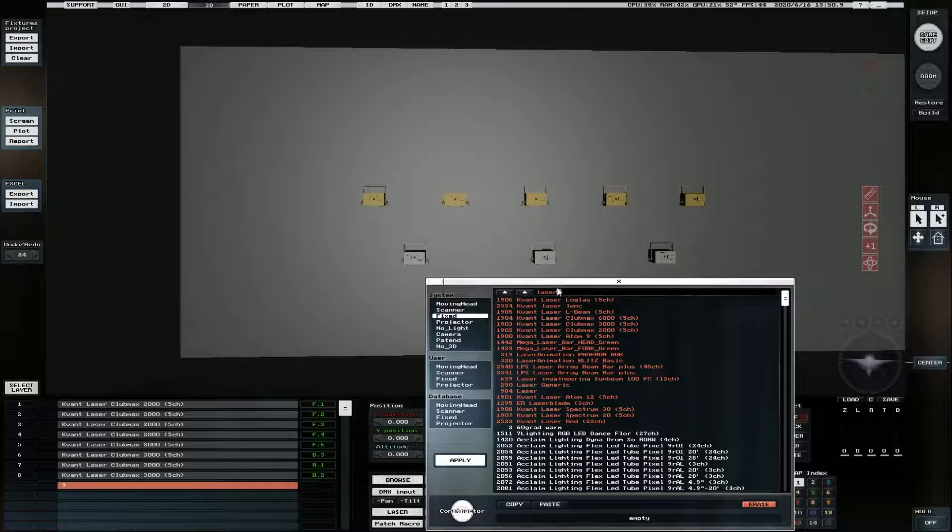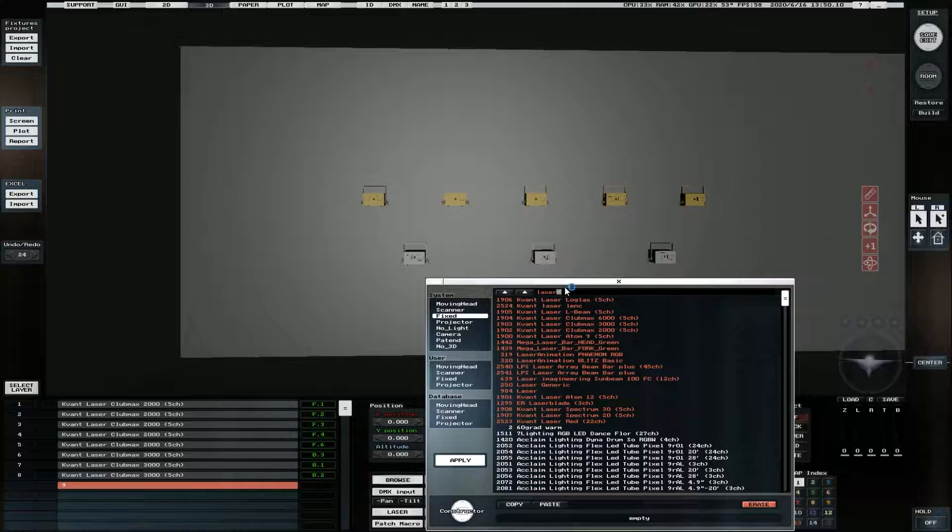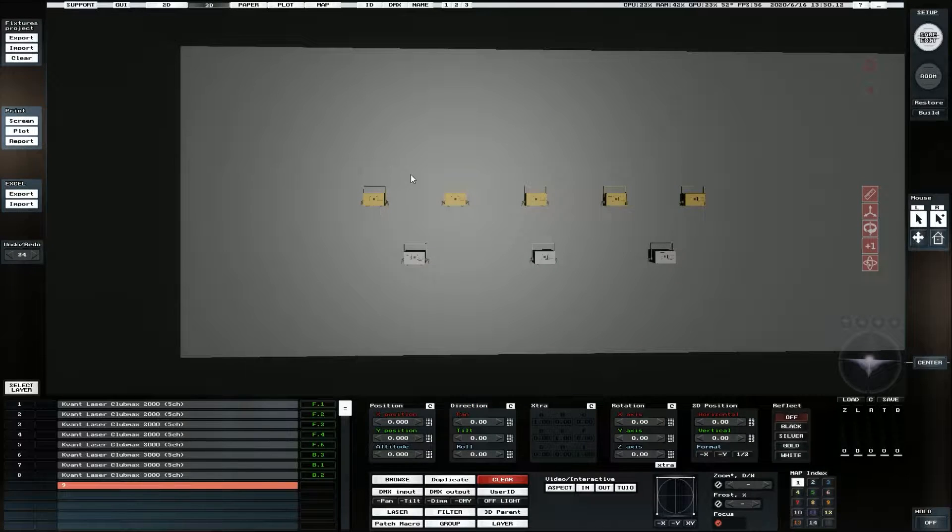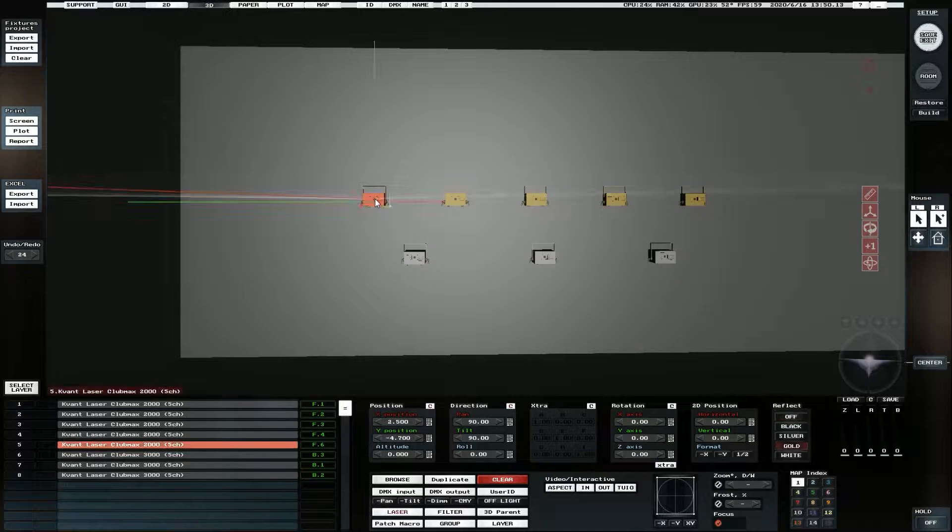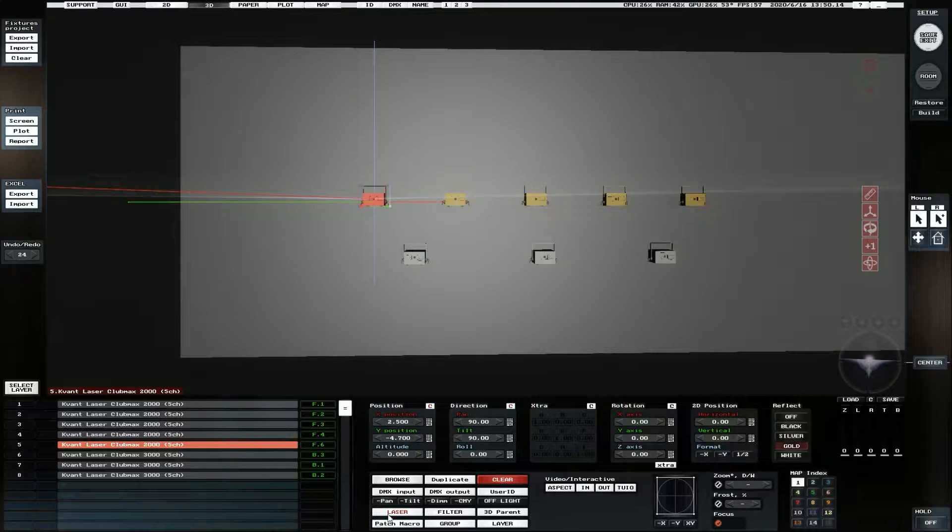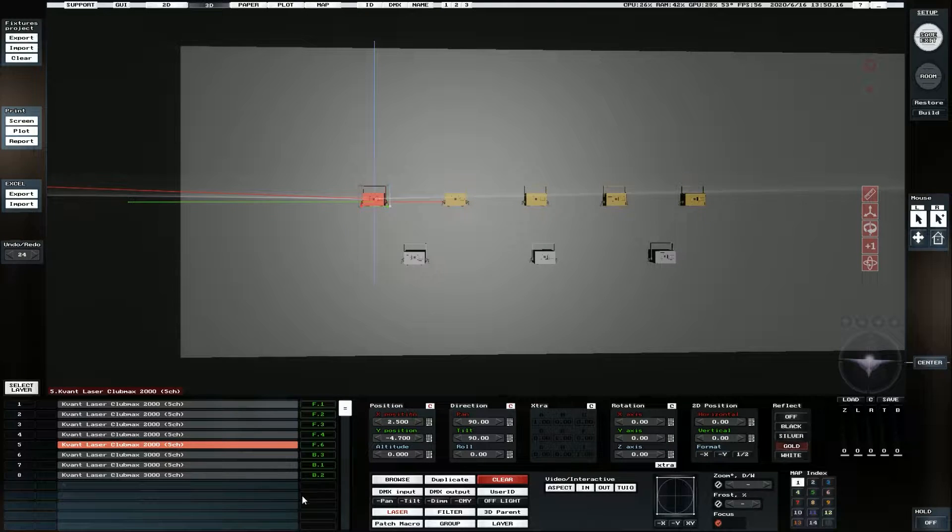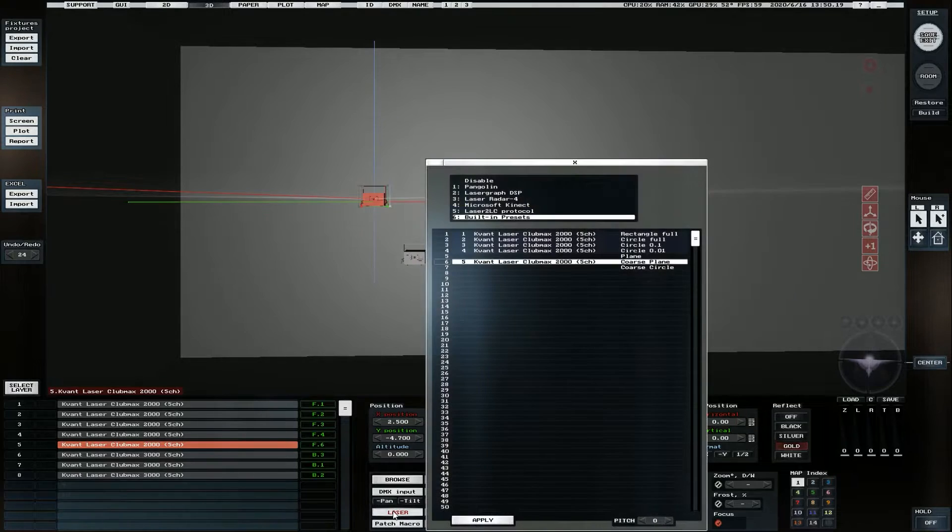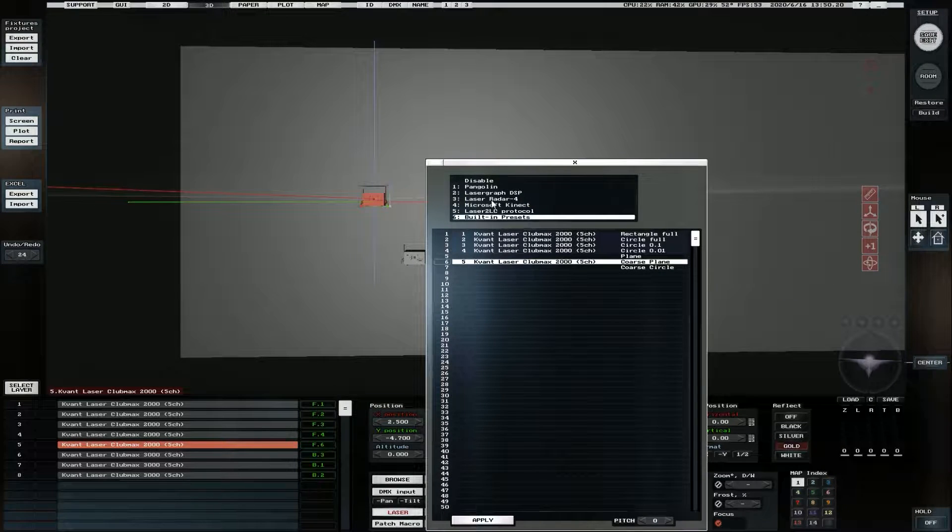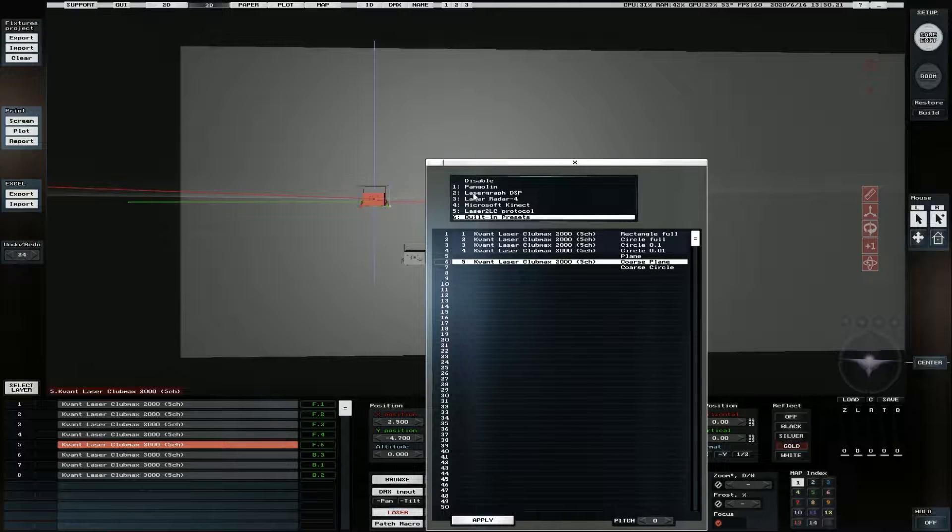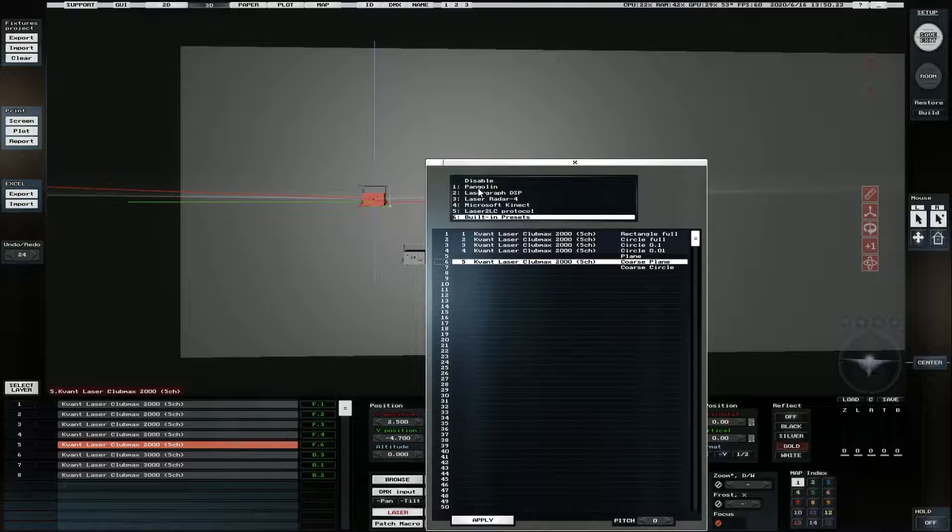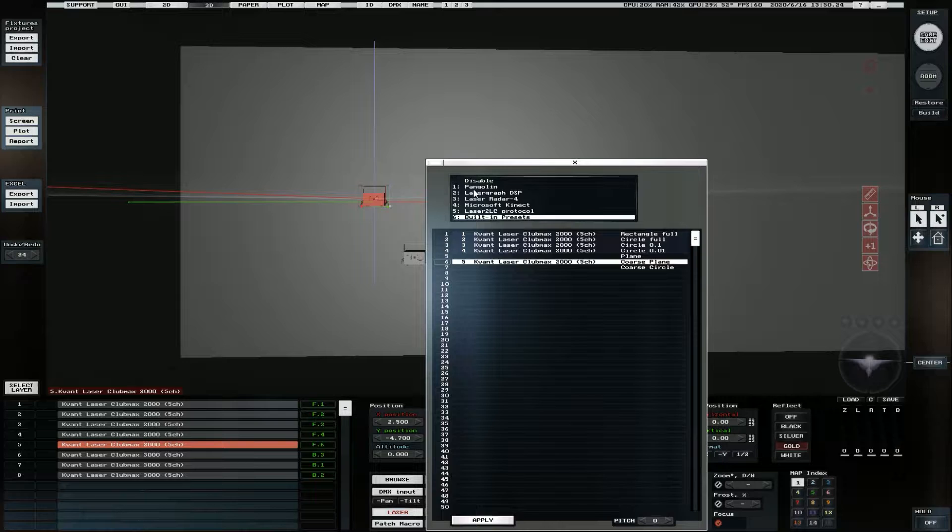So we've got a bunch of KVANT lasers here and we're just going to run through what we can do with them. So under the laser menu that we've got when we select lasers, which we can see here, we can see that we've got six different options of control.